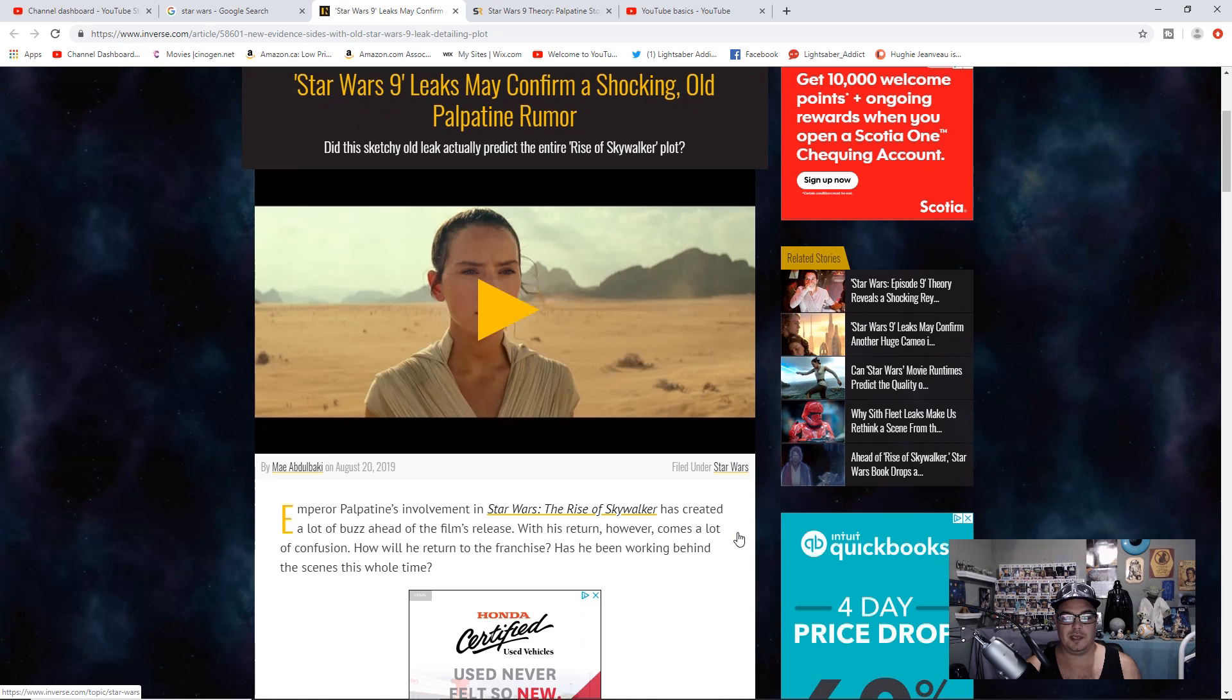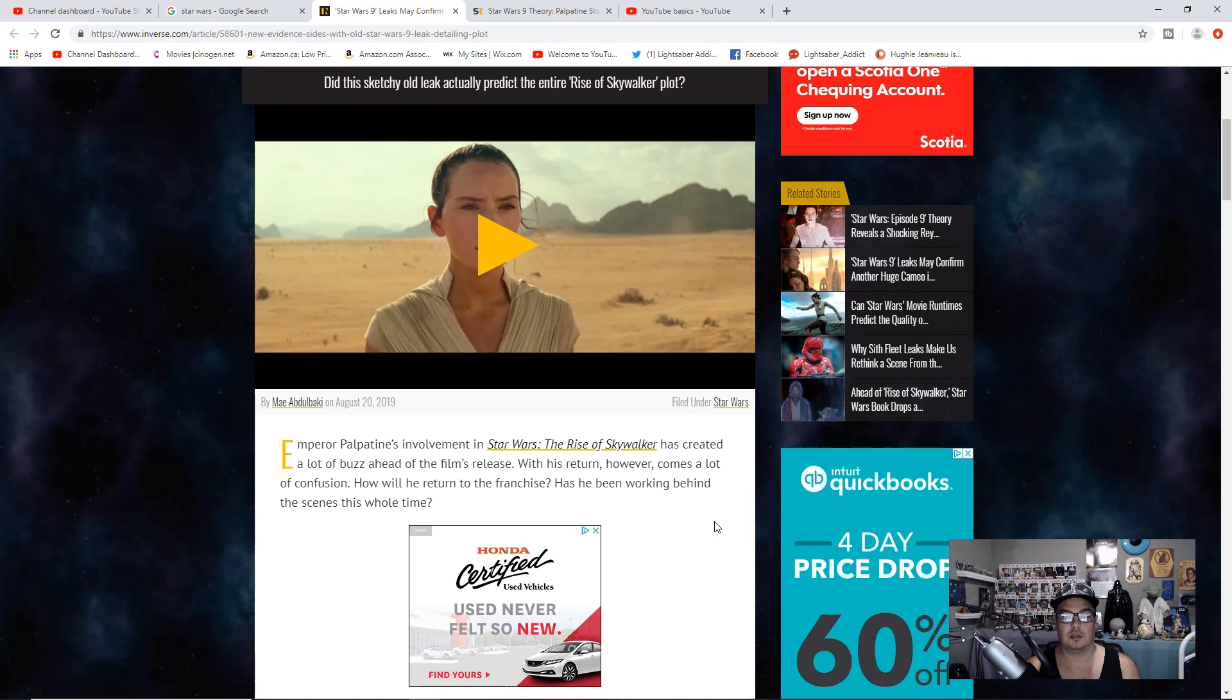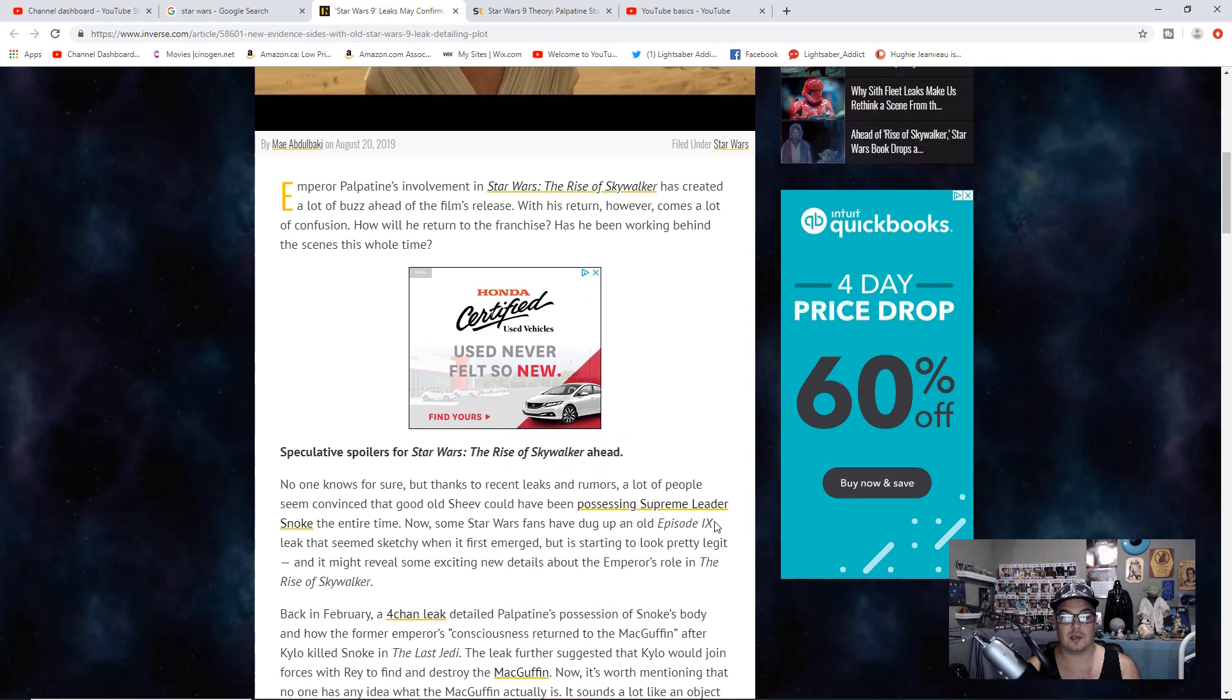Emperor Palpatine's involvement in Star Wars The Rise of Skywalker has created a lot of buzz ahead of the film's release. With his return, however, comes a lot of confusion. How will he return to the franchise? Has he been working behind the scenes this whole time?